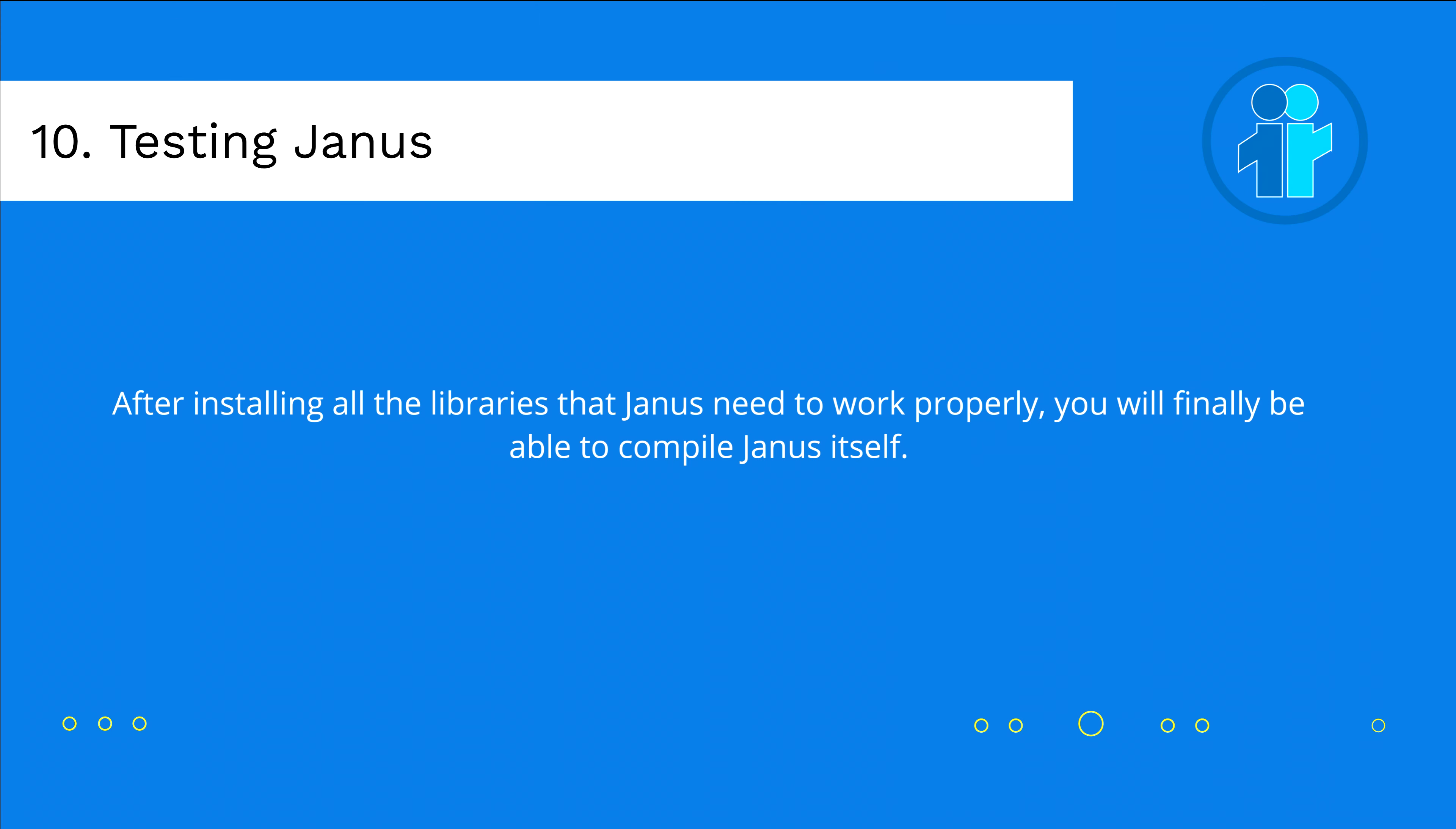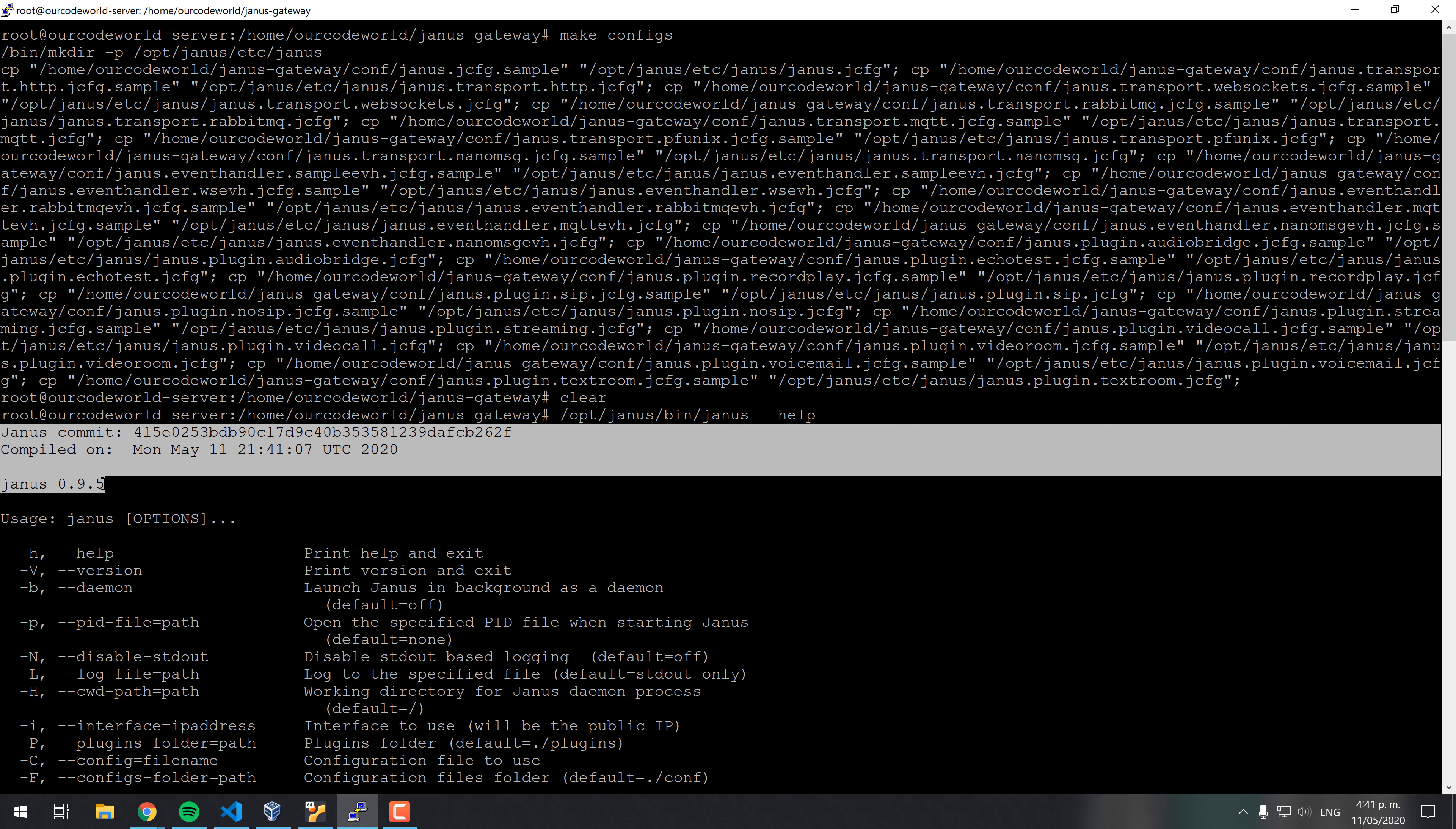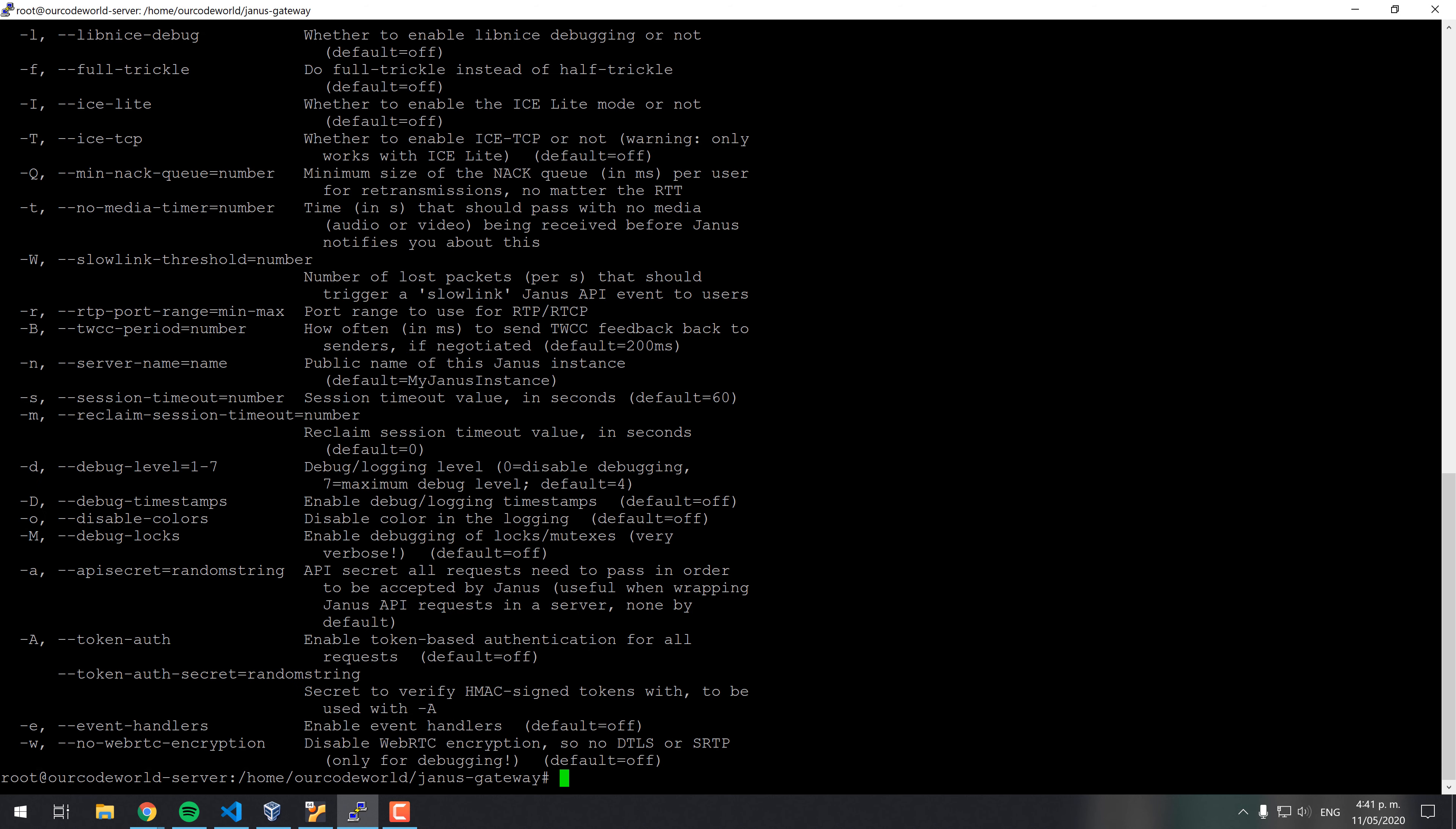After following this extensive tutorial, you will finally be able to test if Janus has been built properly. In this case, we will verify that the binary exists in the installation directory, and we will run the binary with the help argument. This will print the version of Janus, the last commit hash, and all the possible options that we can set up during its initialization.